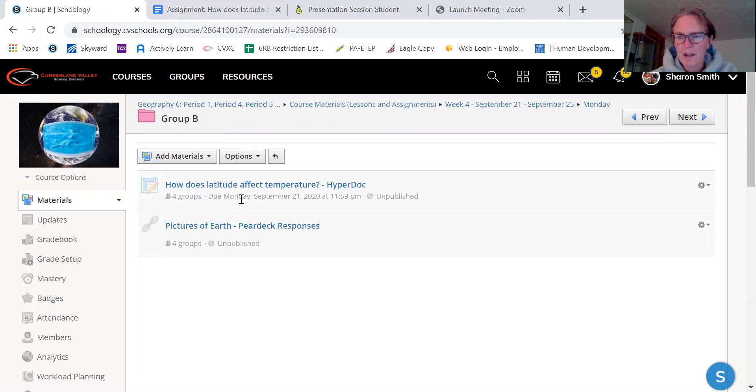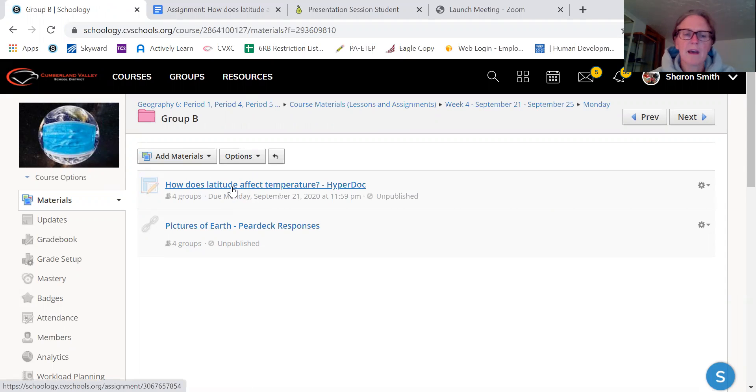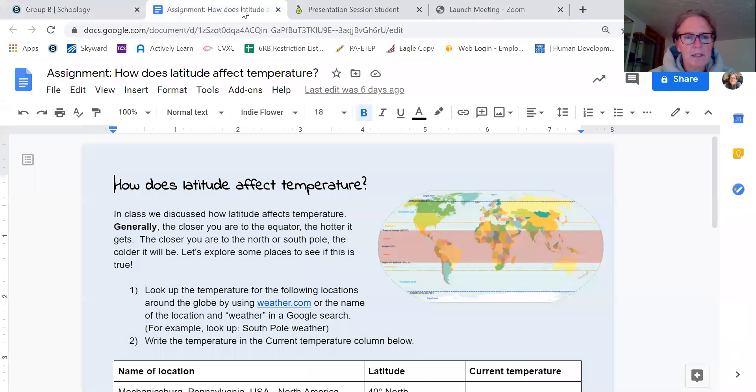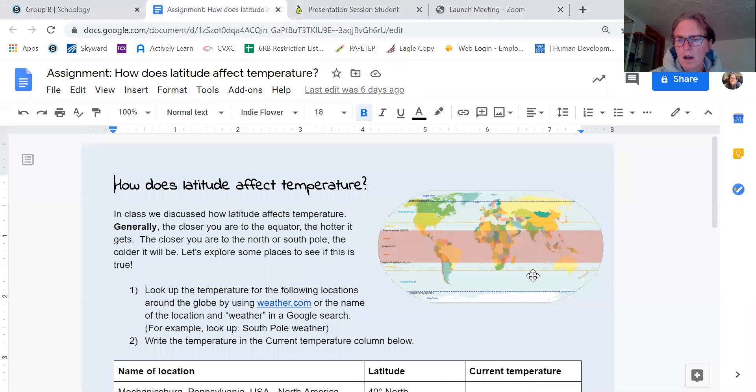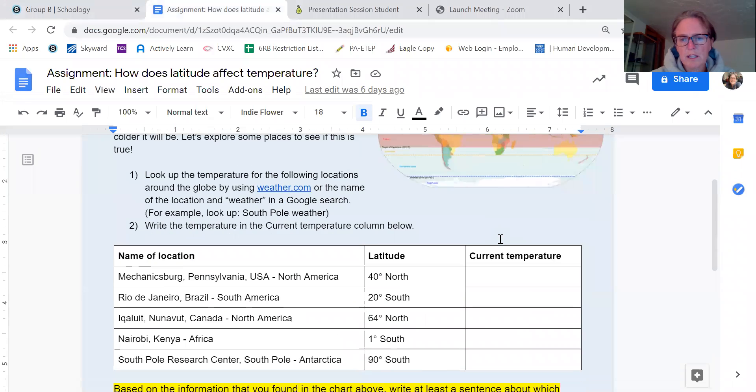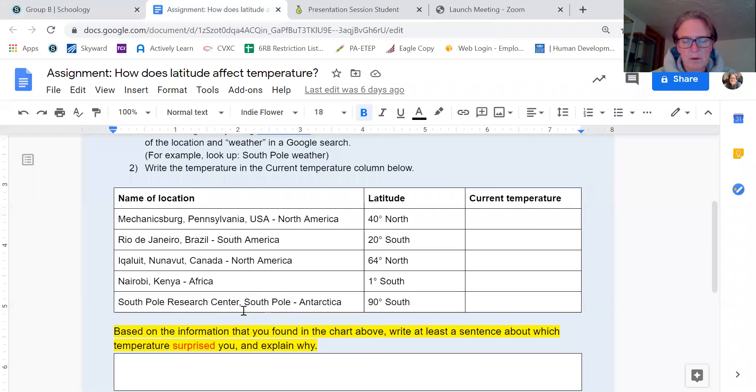There will also be this video that I've recorded first, but the first one is how latitude affects temperature. And although I showed you this on Friday, when you go in here, there each student will have a place where you need to look up the temperature of these five locations around the world.